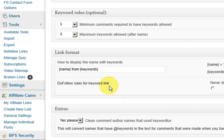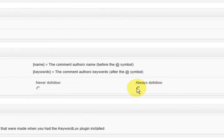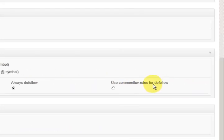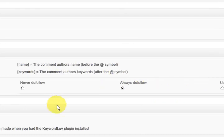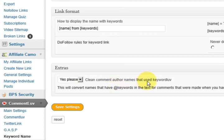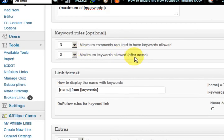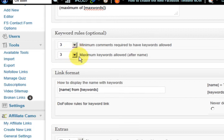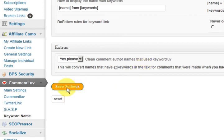Now here it says you can change the never follow always. Let's put always do follow. Or use the comment love rules for do follow. So that would mean that if you had five comments or more you would be do follow and stuff like that. But I am going to put always do follow on for that. And here what this is going to do if you say yes please clean the comment author names that used keyword love. So if someone has got like four keywords after the name they are going to remove it. Not the comment but the actual words after the at sign. So what they are going to do is just make all the previous comments apply to the rules now. So let's do it. So we save the settings.